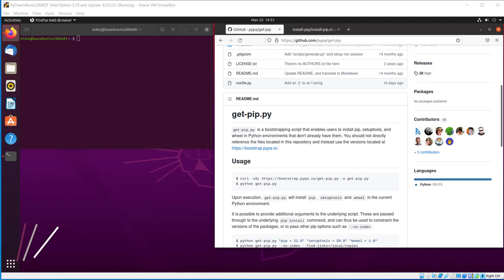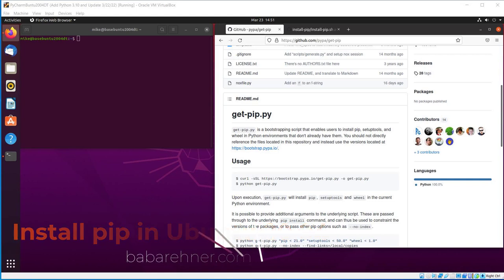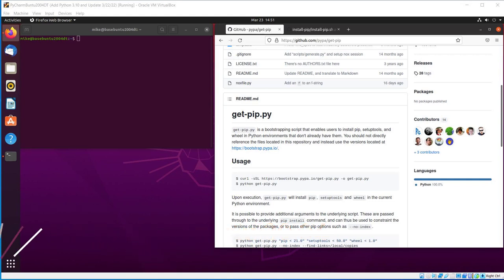This video is a demonstration of how to install PIP from the PIP-GitPIP GitHub page into Ubuntu 20.04 desktop. So what is PIP? PIP is Python's default standard package manager.